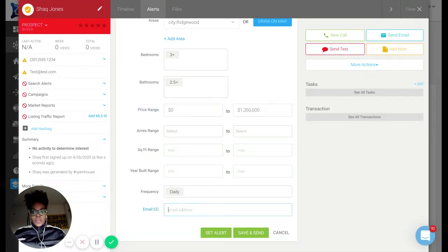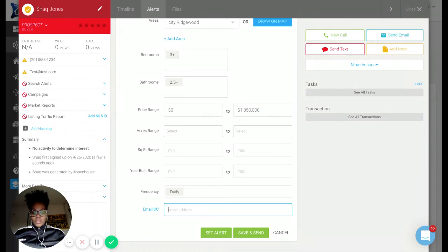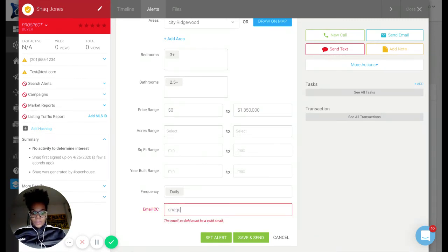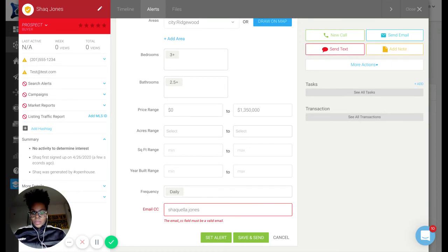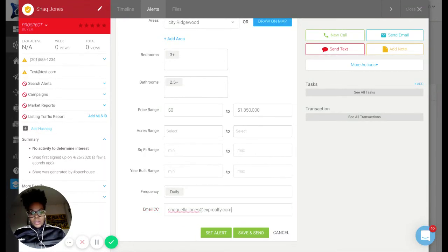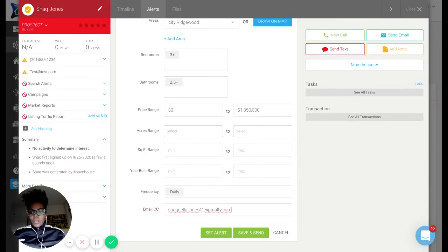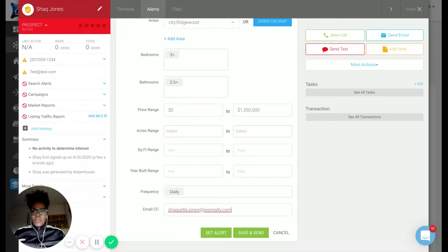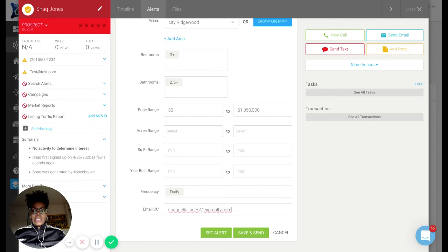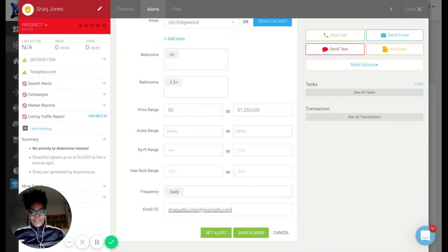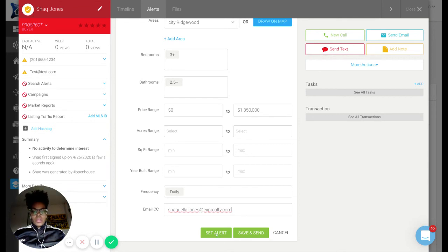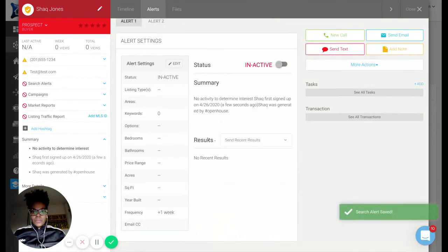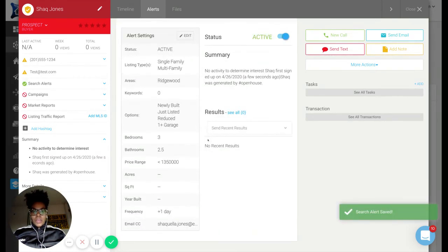So here email CC, we're going to put my email address because I want to see what's going on on the backend. I mean, I've gotten calls before where people will say, hey, that property you sent me over there in Ridgewood, I want to see it. Which one? So this is to avoid that.